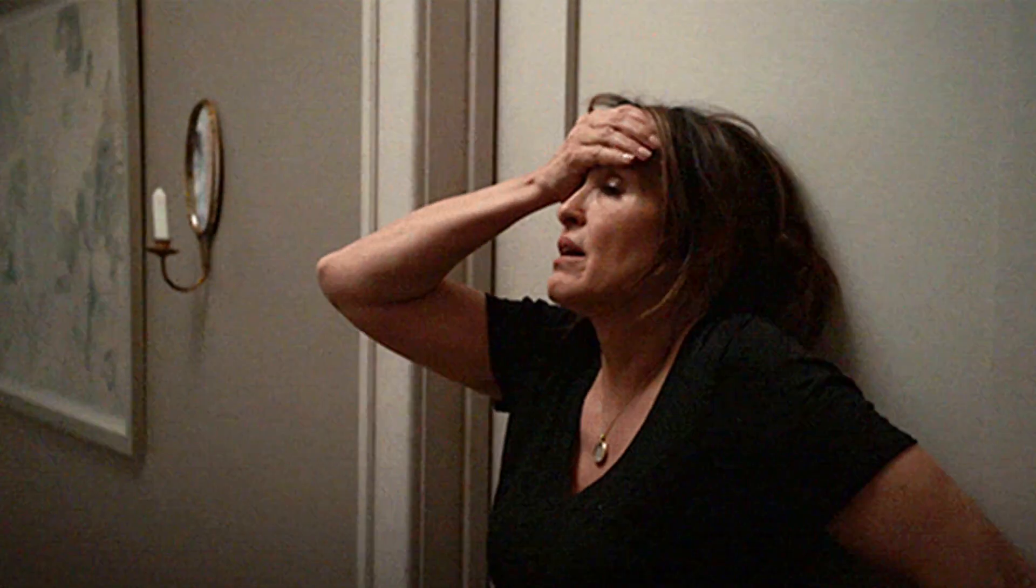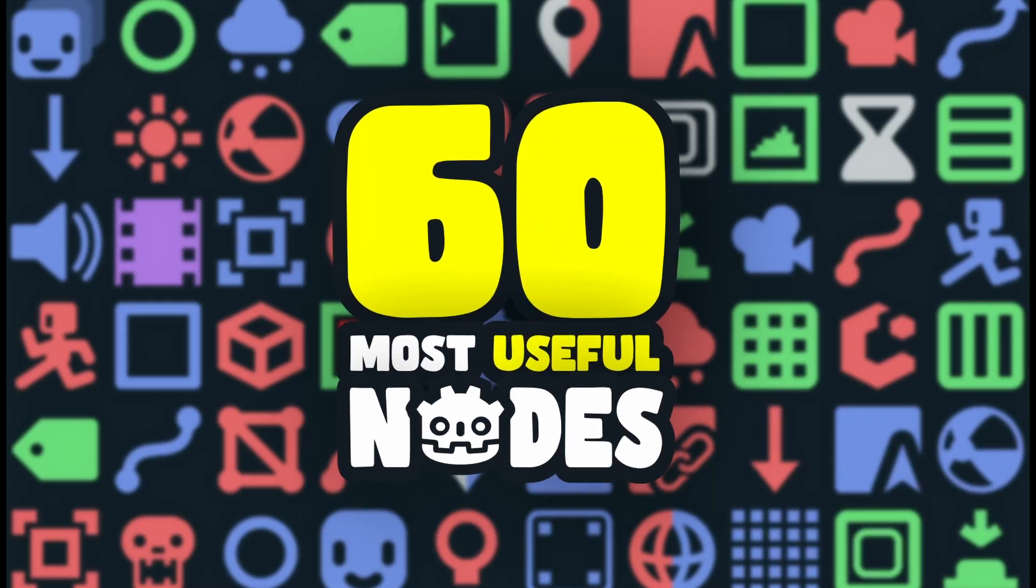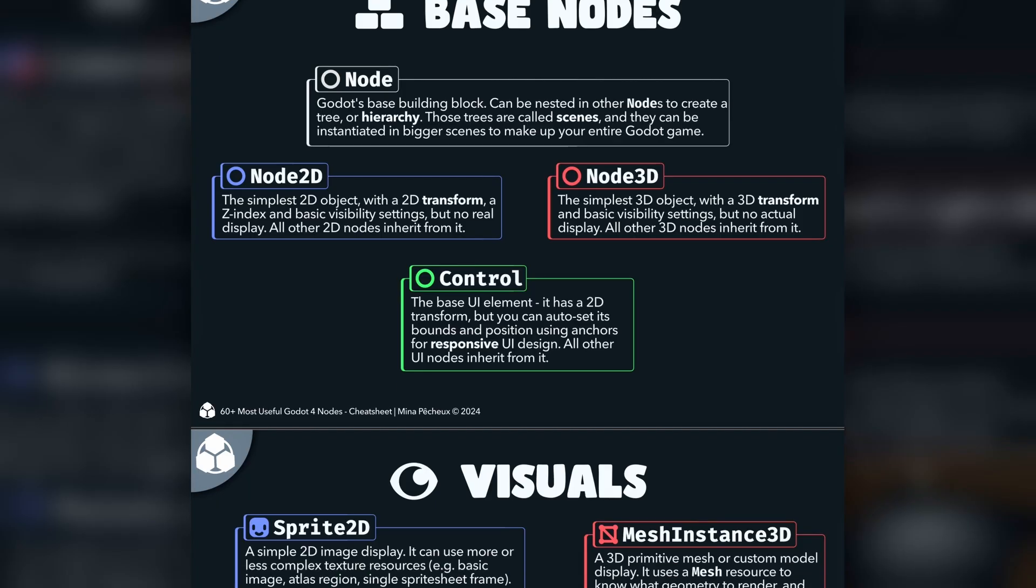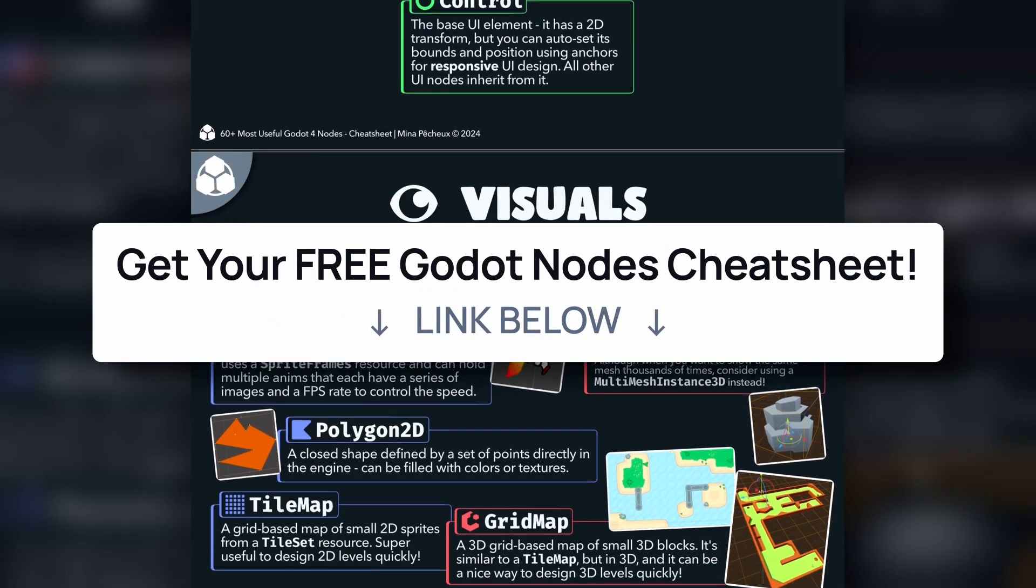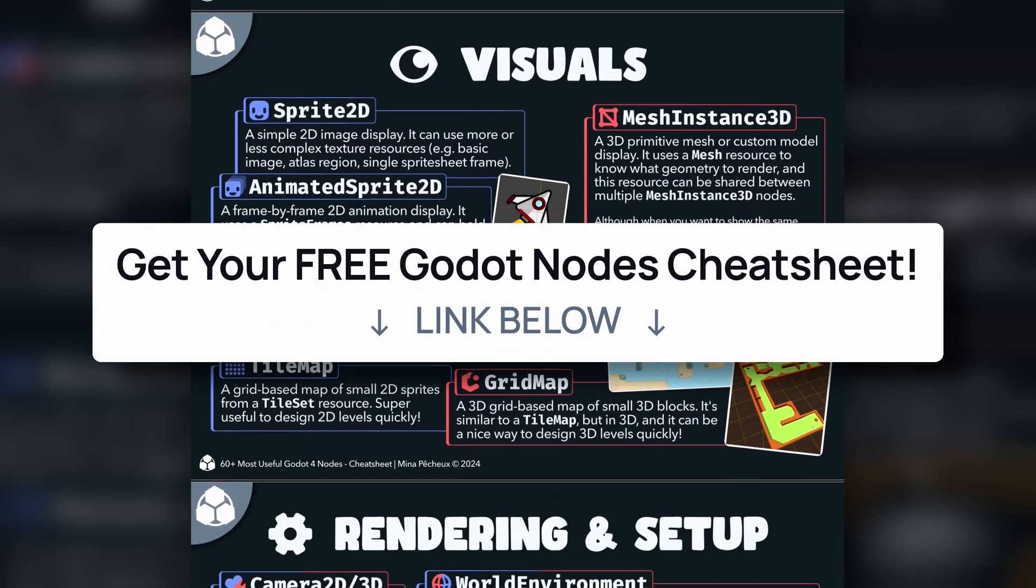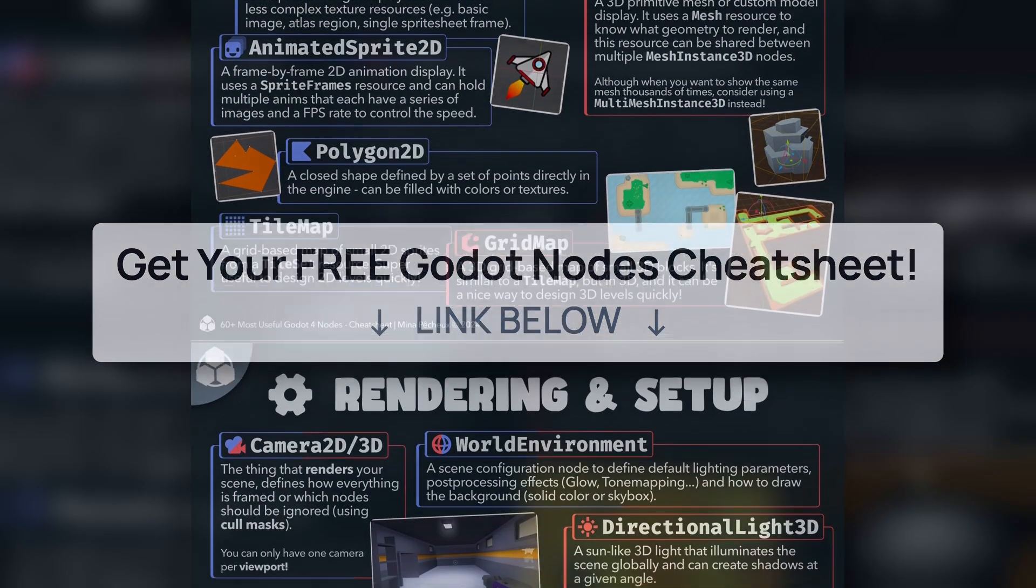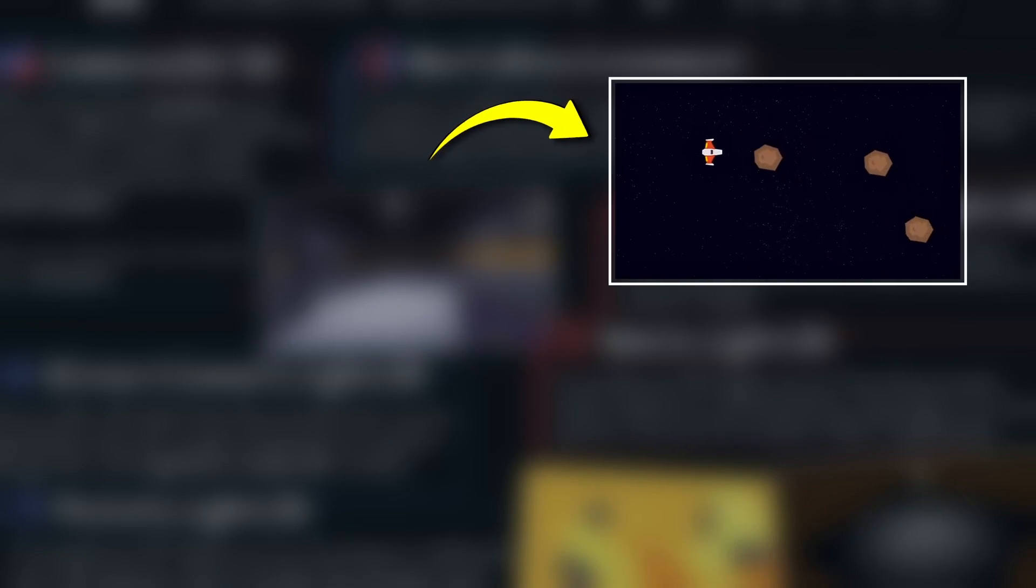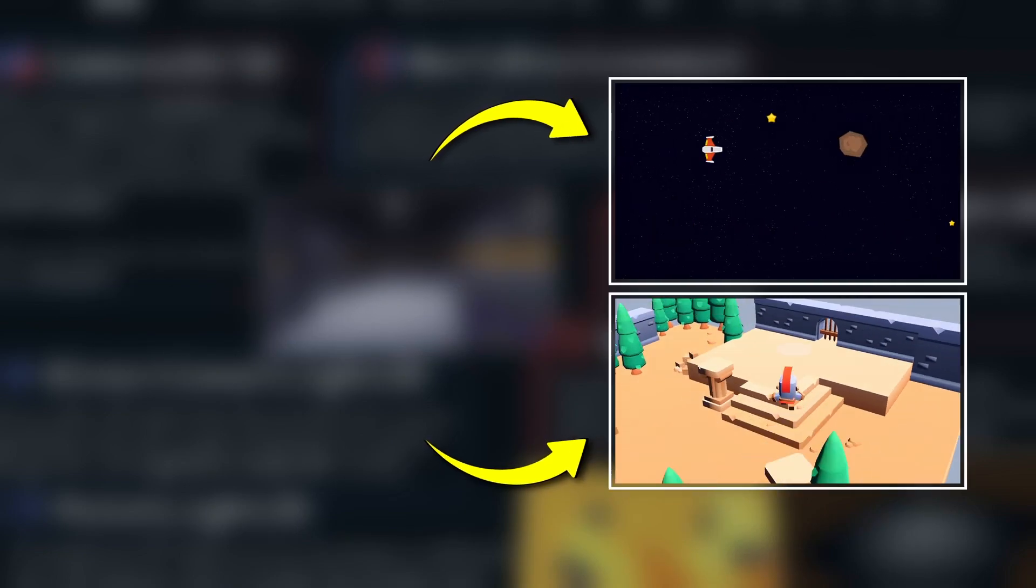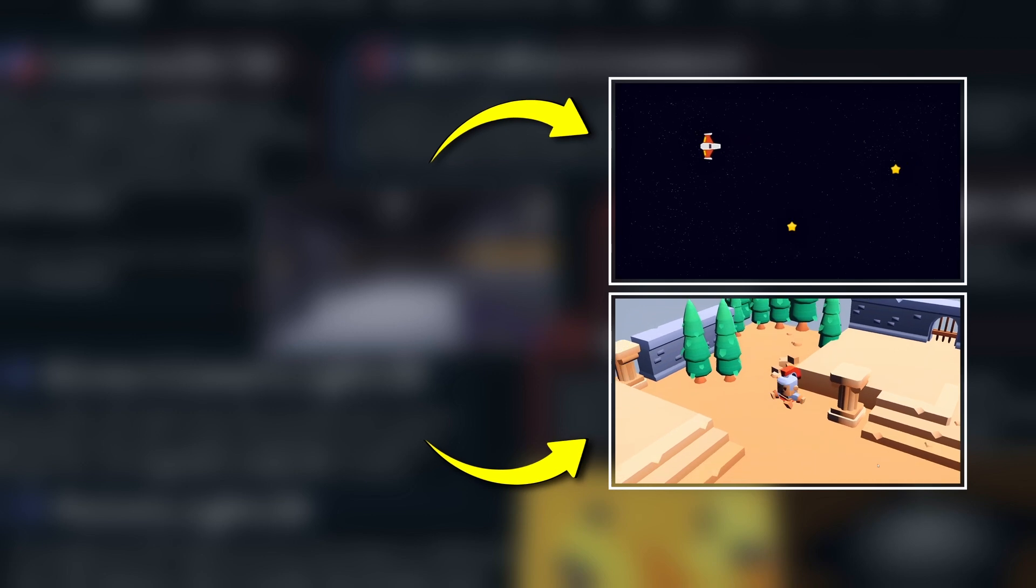Alright, that was pretty intense. But you should now have a basic idea of what nodes you need to use, to make your first Godot games. Remember that if you want, there's a free cheat sheet of all the nodes we covered today, available in the description. And if you want to go deeper, you might want to check out those short 1 minute tutorials I made, or those more in-depth dives into the Godot game engine.